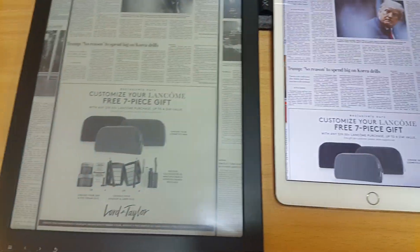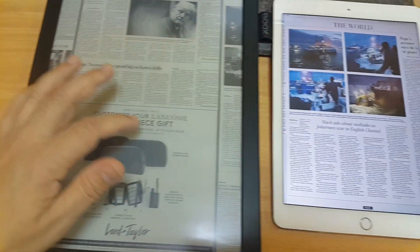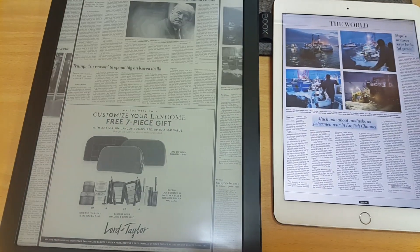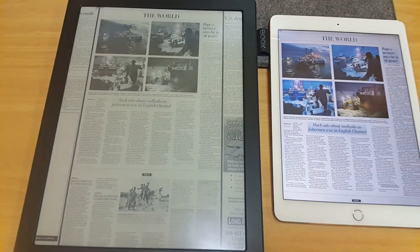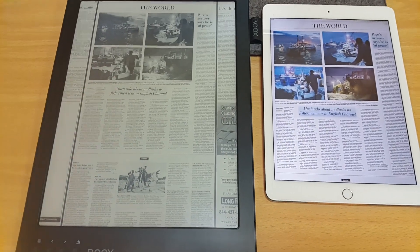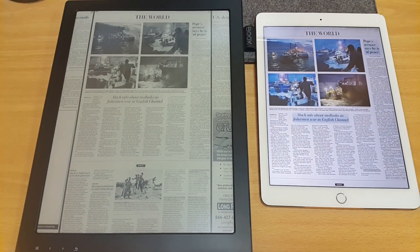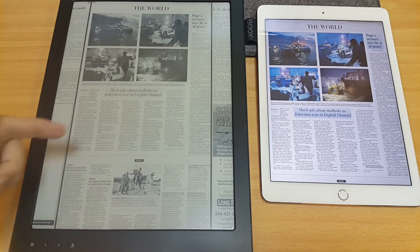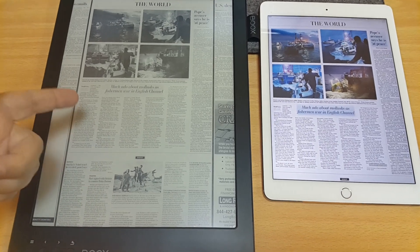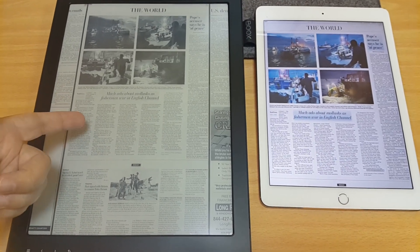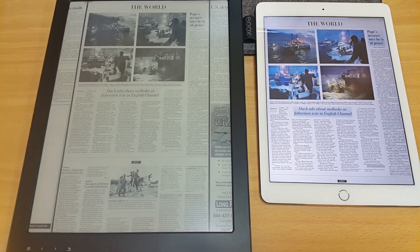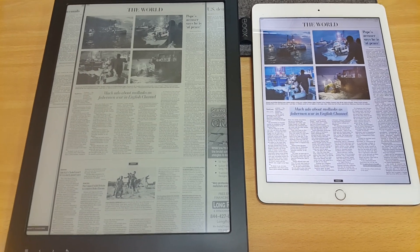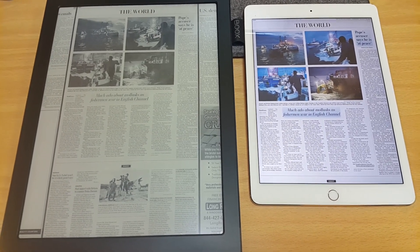So, if you are looking to read newspapers and magazines, then, you know, and not hurt your eyes, then the Onyx Books Max 2 could be an option for you. I just have to figure out, can I draw on this? Can I highlight? Or can I screen capture? I haven't figured that out yet.